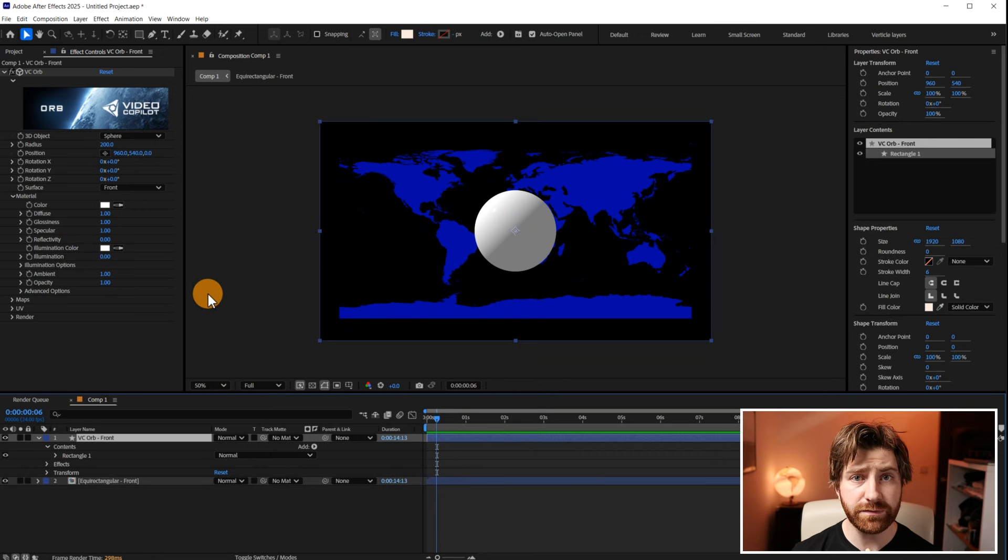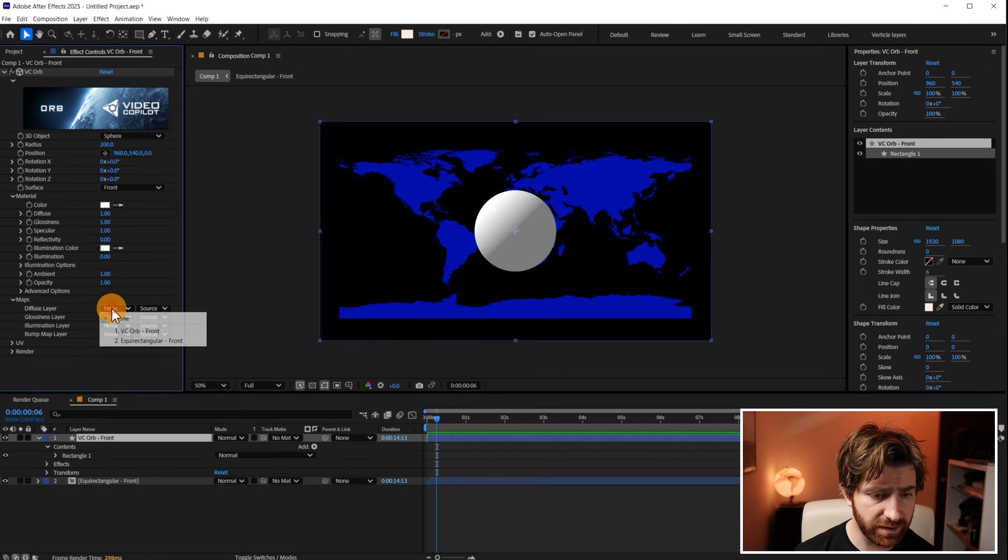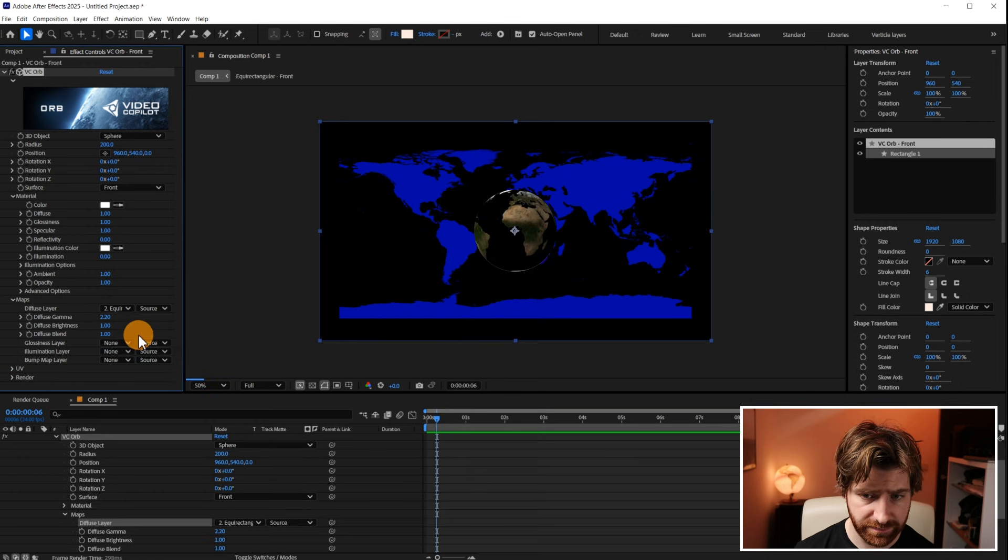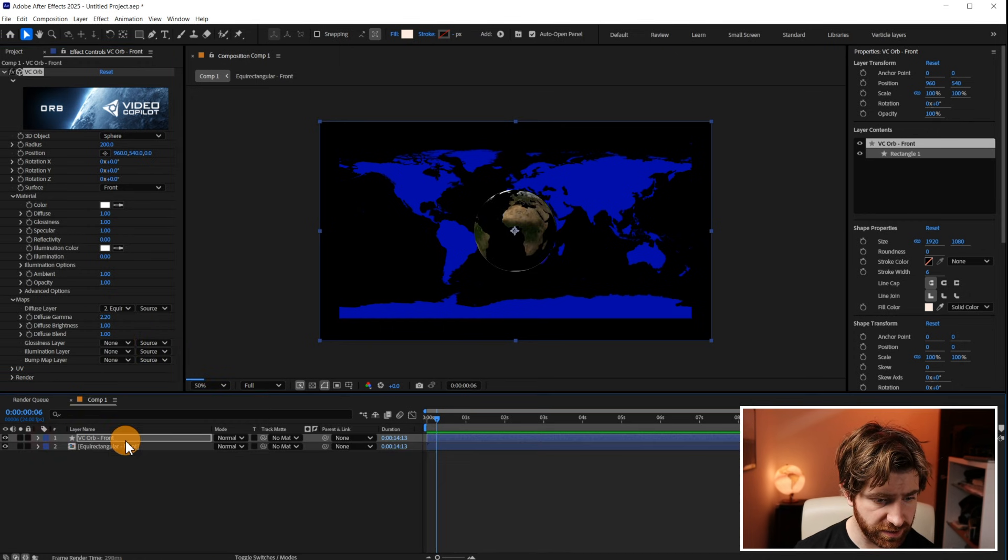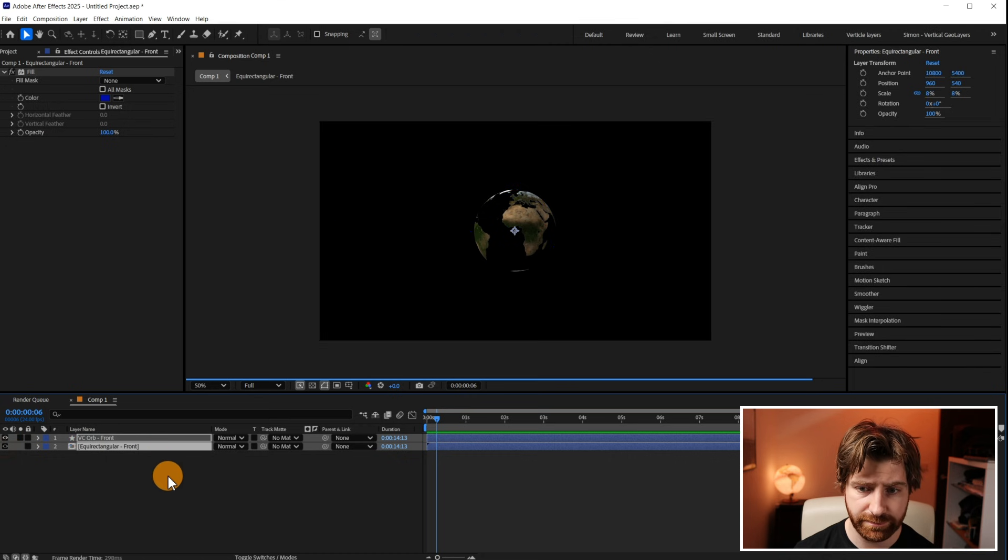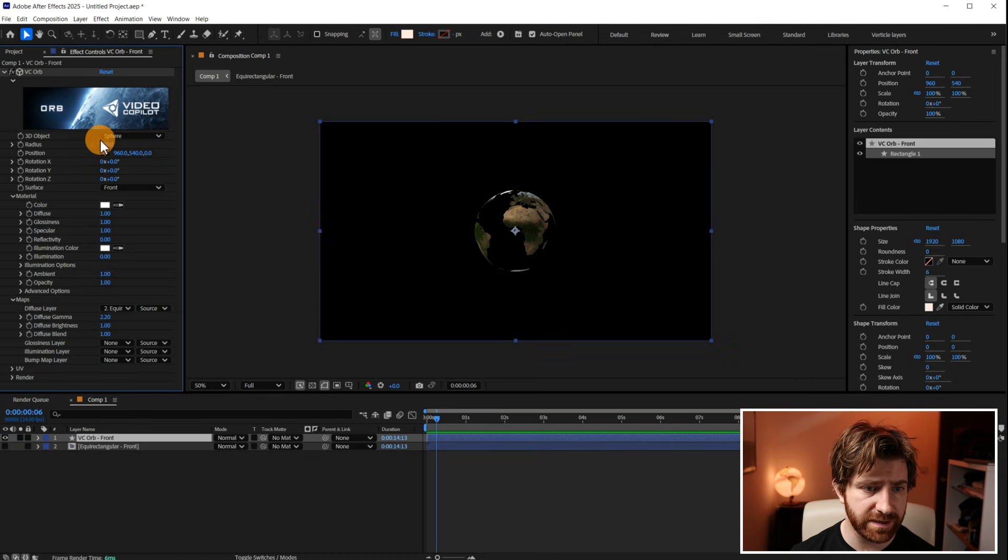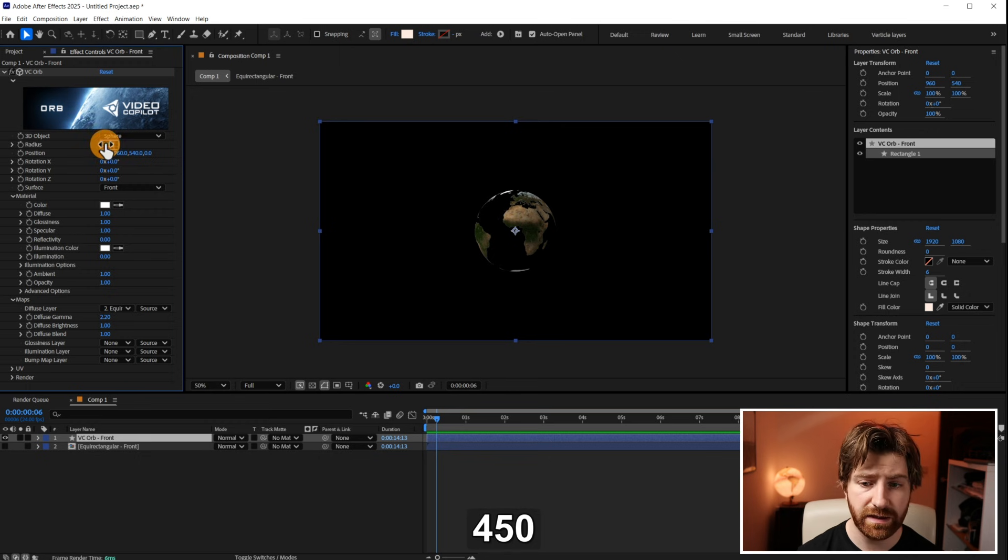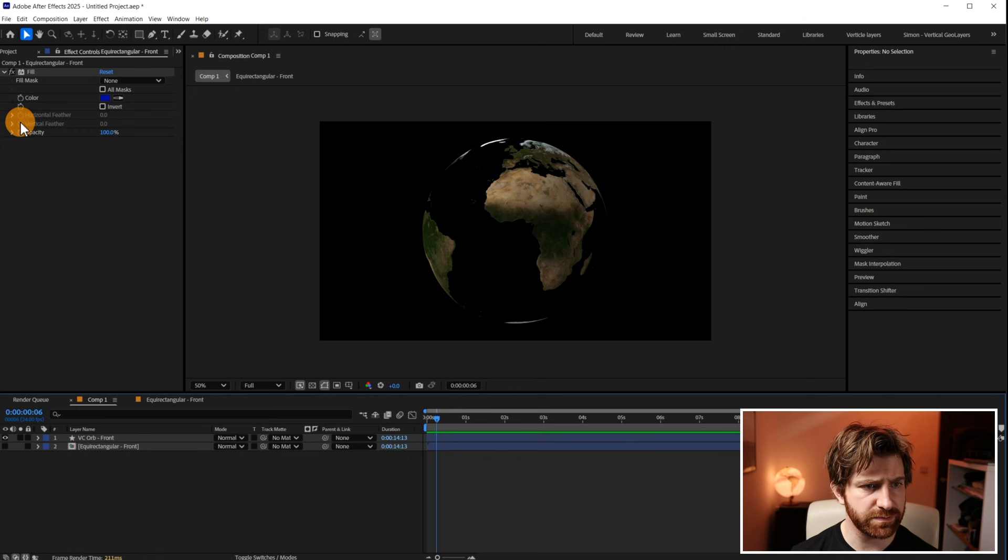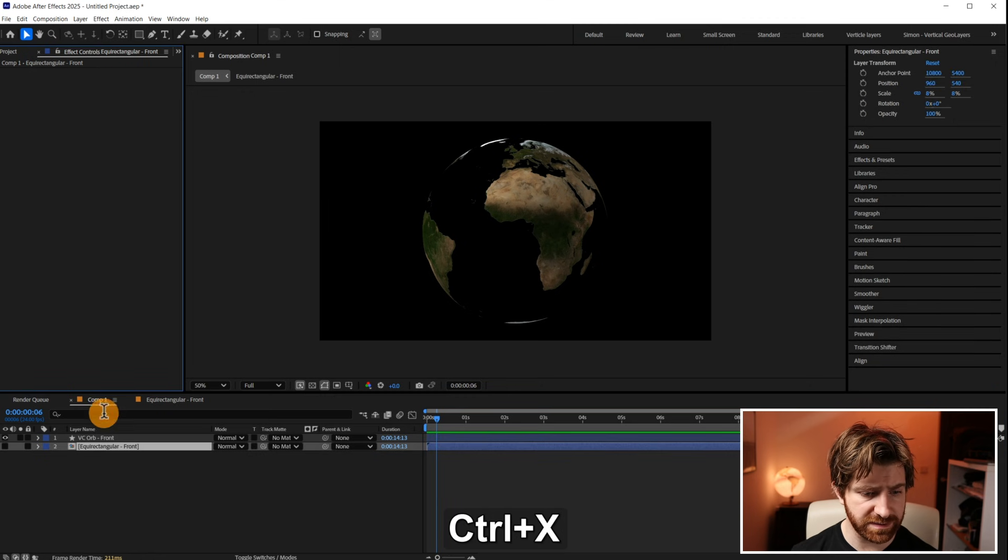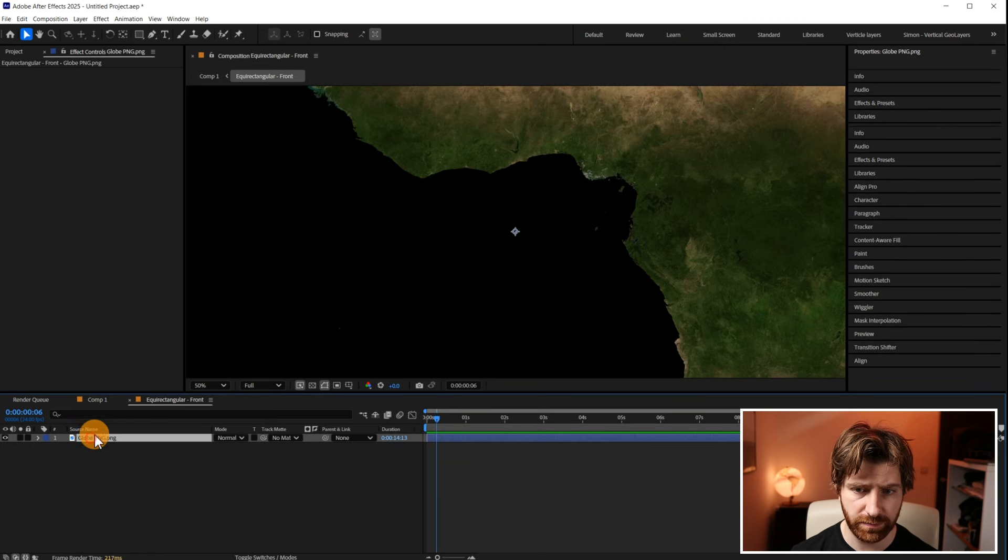Then within the VC Orb effect I'm going to come down to Maps. I'm going to select Diffuse Layer and then I'm going to pick layer two, the equirectangular front. And then I'm also going to turn off the back layer. So here's our globe and finally I'm going to set the radius to 450. If it's a 4k comp you might need slightly bigger. And just quickly you want to make sure that that fill effect is applied inside the pre-comp.